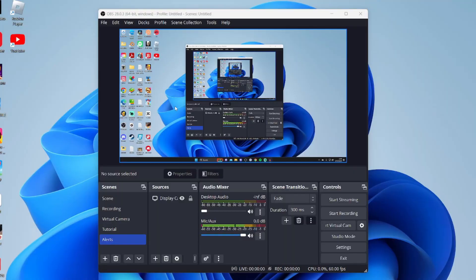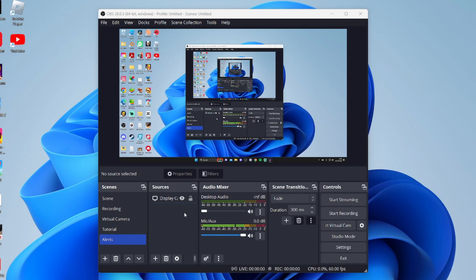First, open up OBS and select the scene you want to add the chat to. In this case, I want to add it to this one here called Alerts.